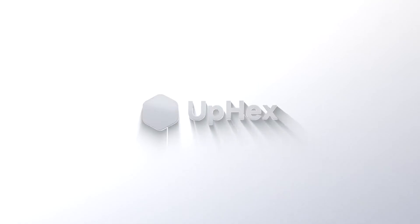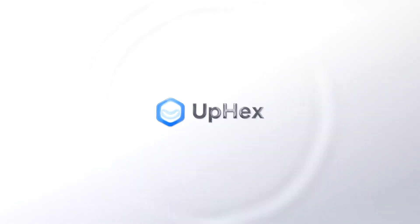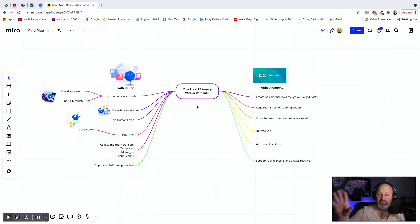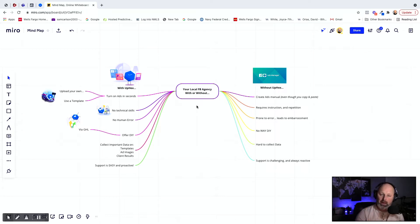Hey, what's up? It's Sam Carlson with UPEX and I want to do a side-by-side comparison of what it's like to run your Facebook lead generation directly from Facebook ads manager out of the box compared to what it's like using UPEX to run all your local lead generation campaigns.